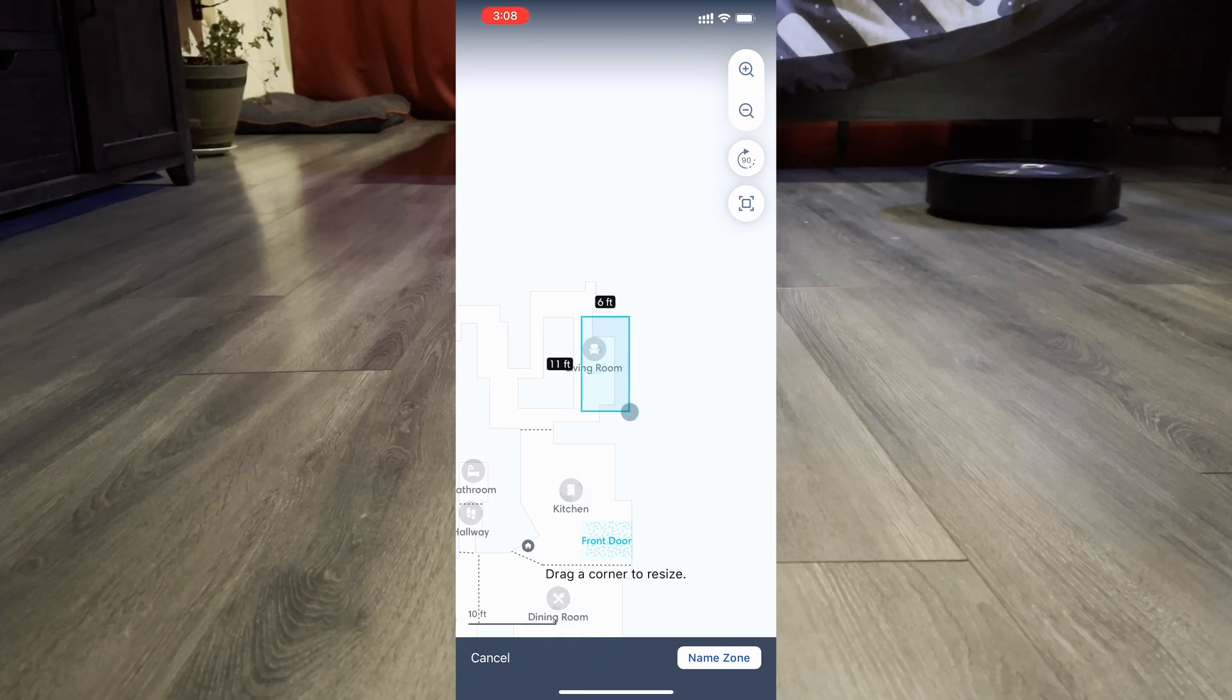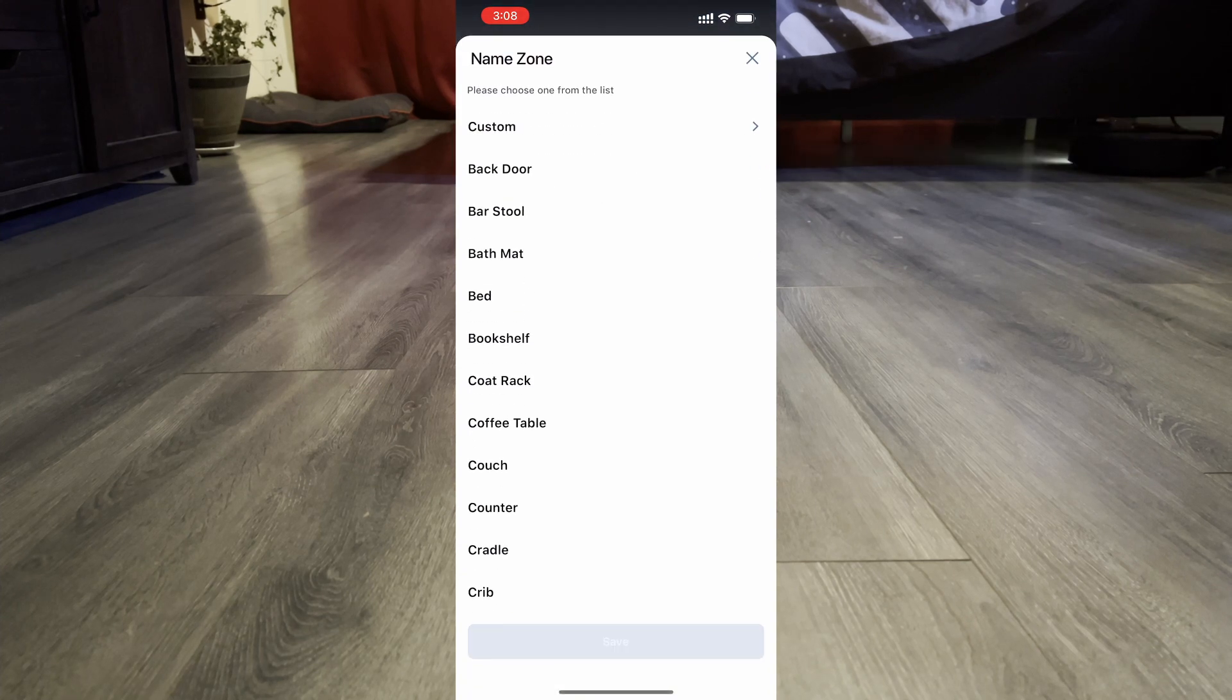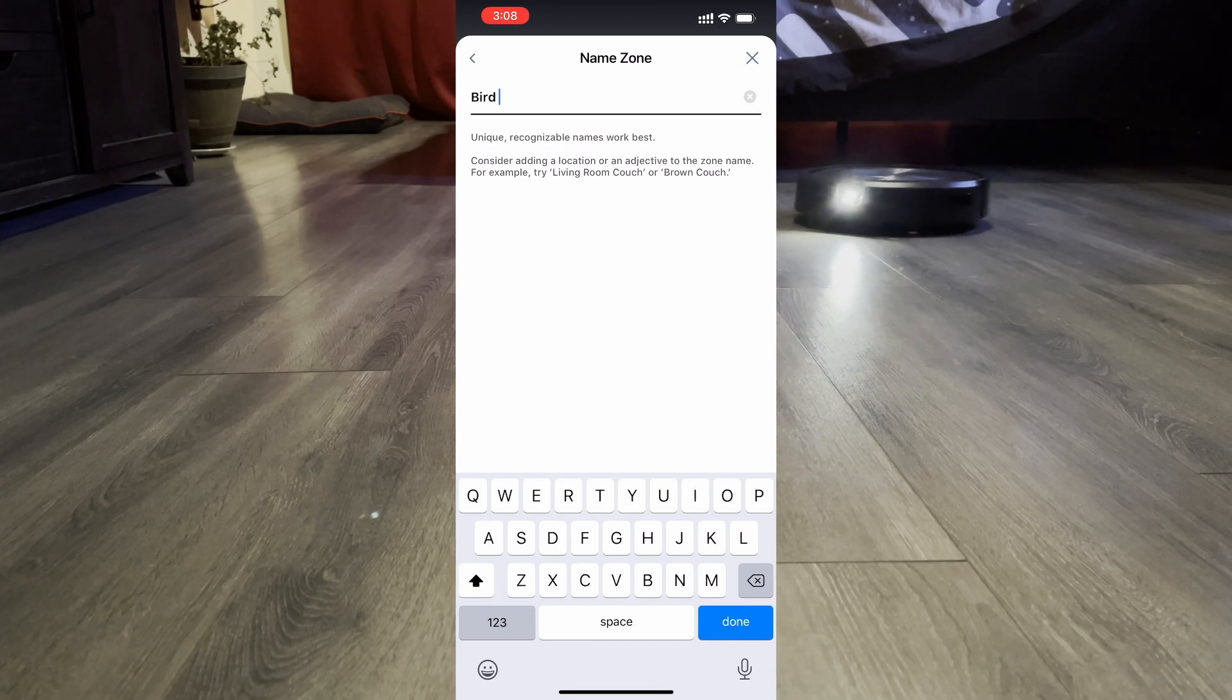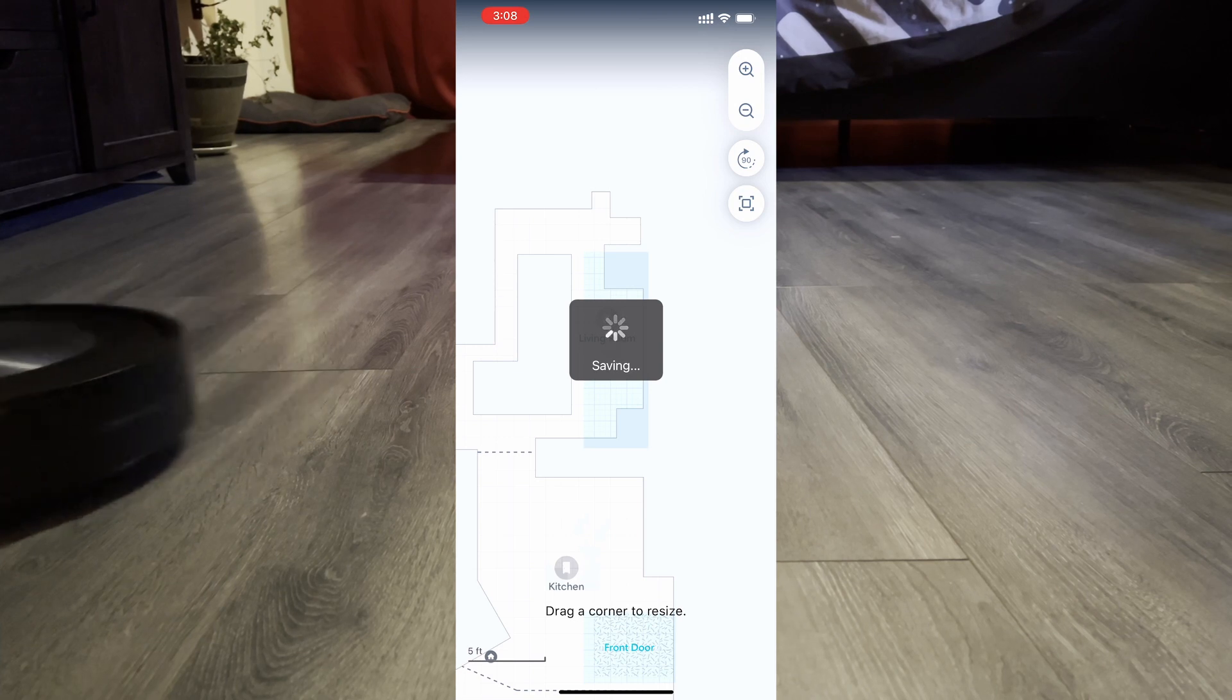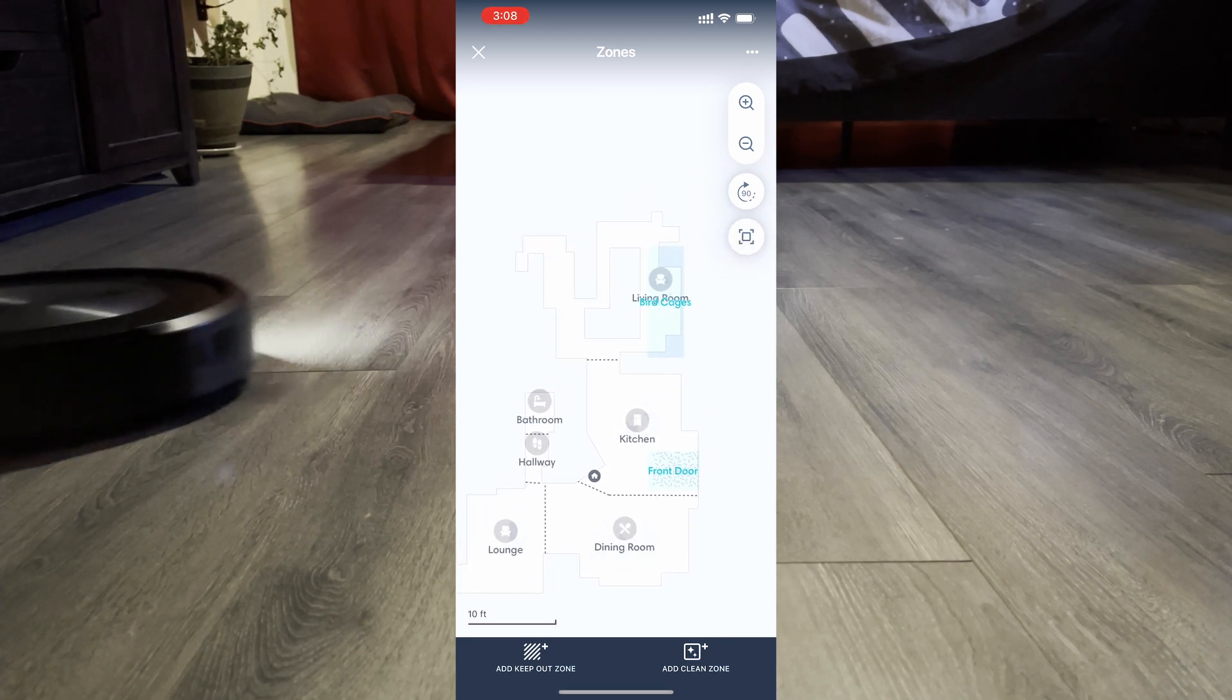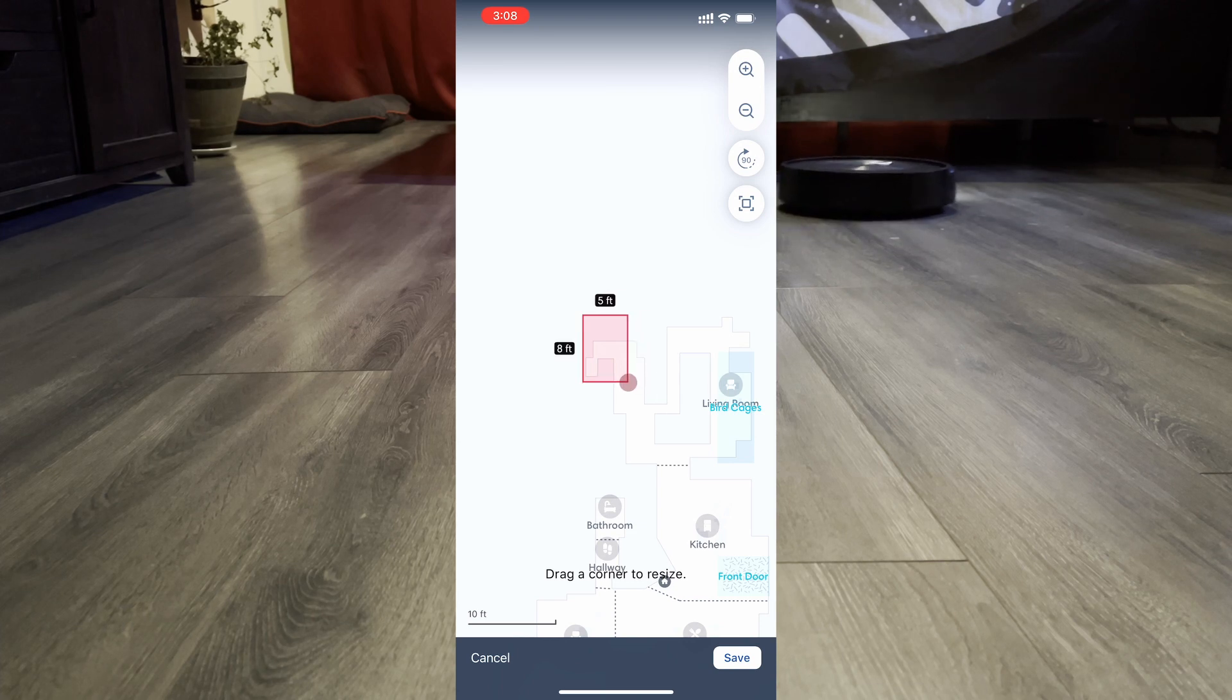Now we're going to make another one for the area where my bird cages are, and this is where we're going to need a custom name because there is no default thing called bird cages, but that's not a problem with this app. So now we've got rooms, we've got zones, and this thing is of course fully Google and Alexa compatible. I could be like, hey, go clean the bird cages, and it'll do it. The only issue is if I have multiple devices set up on Google, it'll send like five vacuums at one, so I have to specify the name of the vacuum.